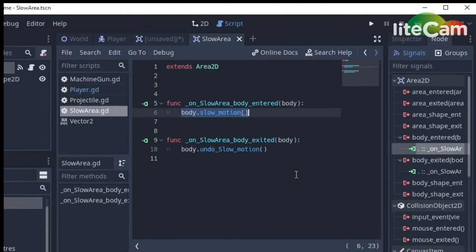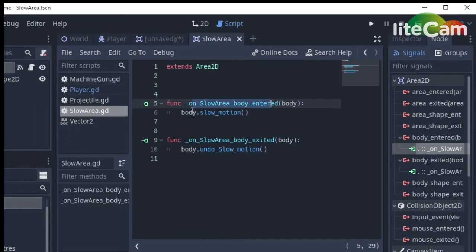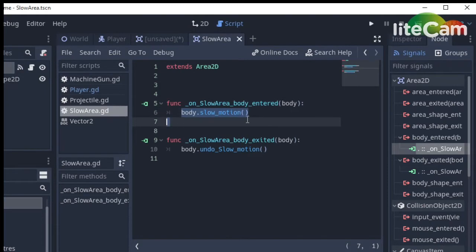As you can see, on body enters it calls the slow motion function in the body, which is the player by the way, and also for the exit.